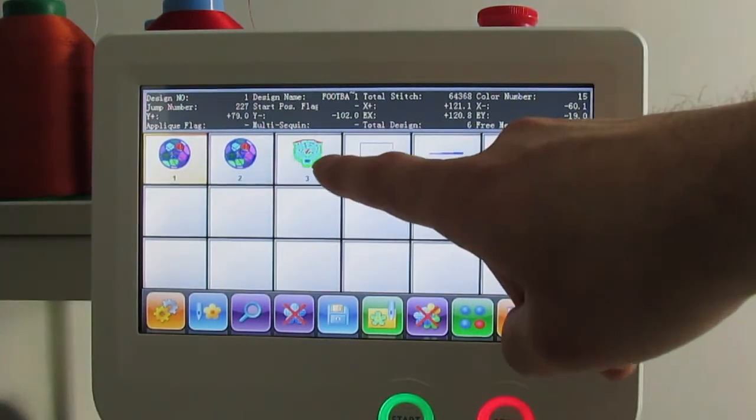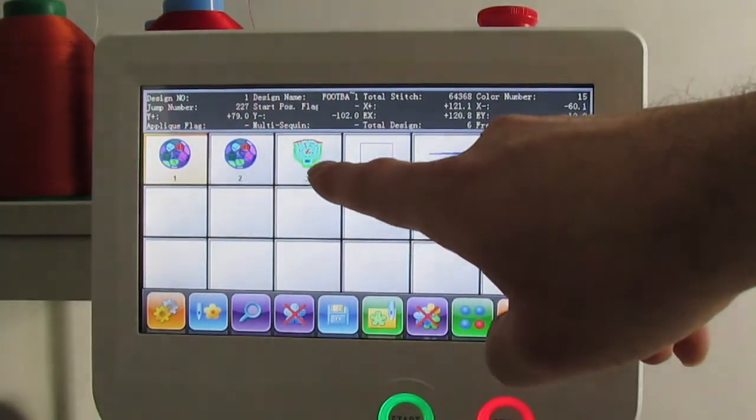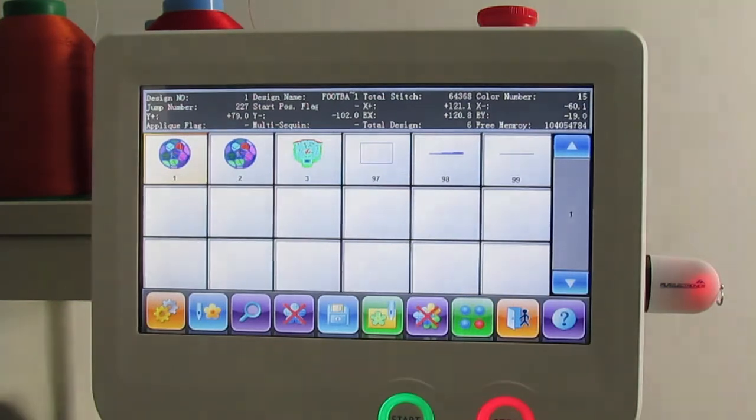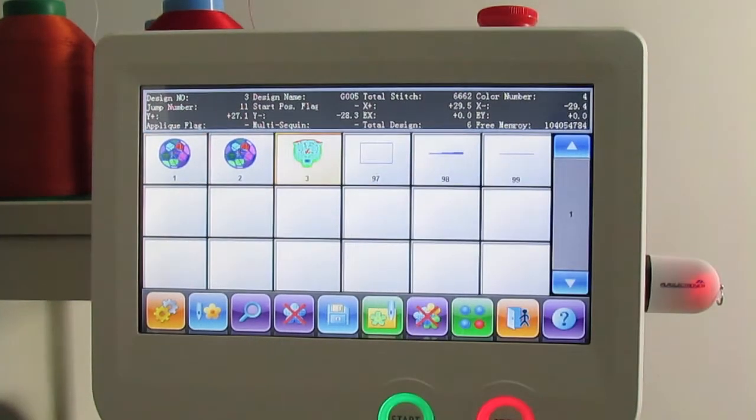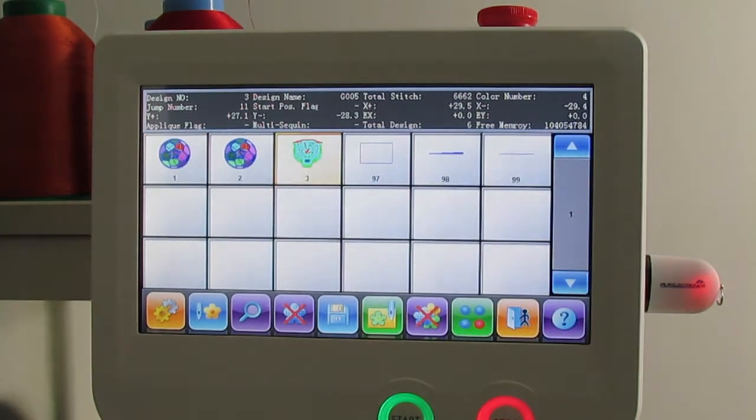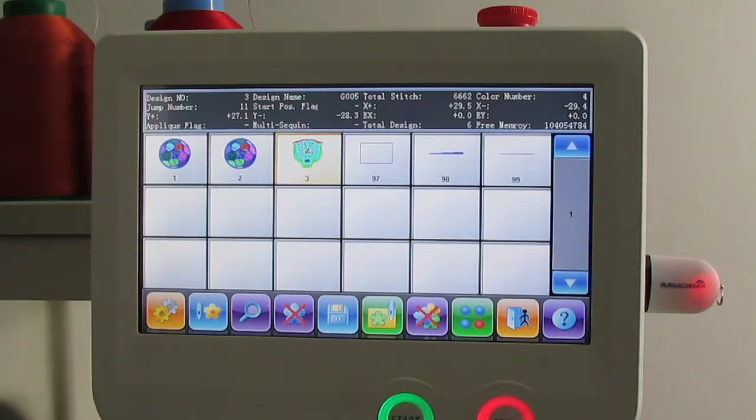went ahead and loaded the one on number three. That's going to be our tiger, so I'm going to highlight it. And now we want to select that design to run on our embroidery machine, so we're